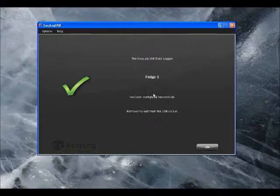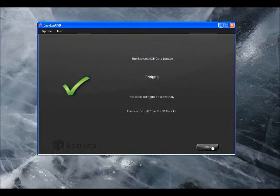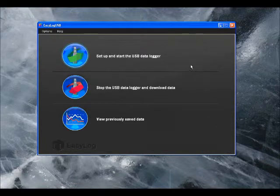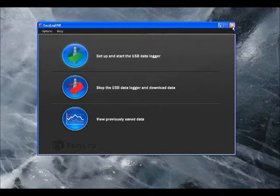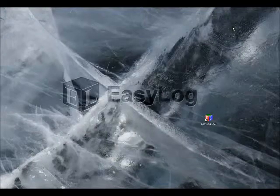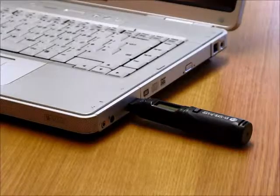There's a little summary here. Click OK and we're all done. We can take the Datalogger out of the USB port and pop it into our location, ready for taking data.